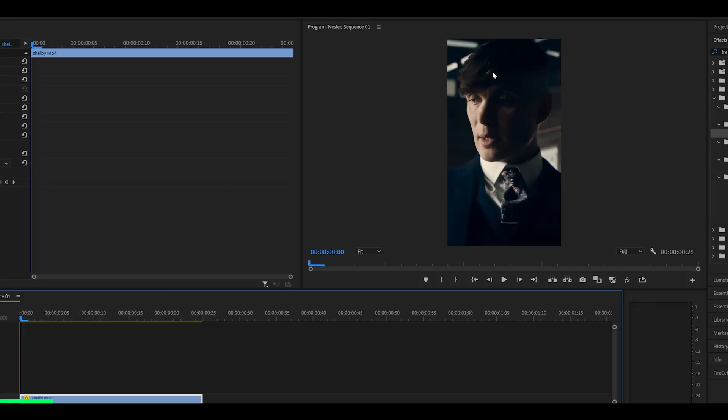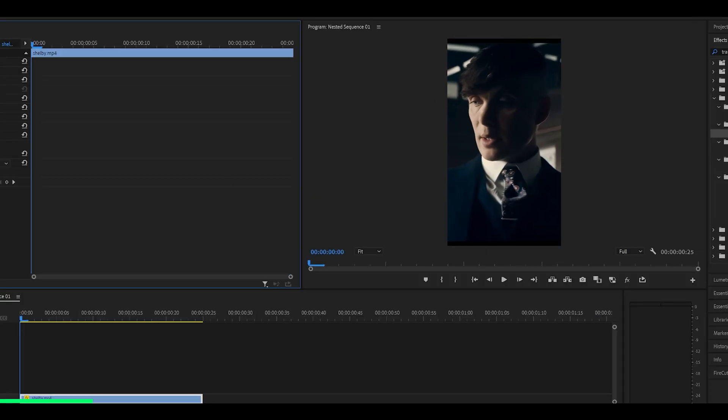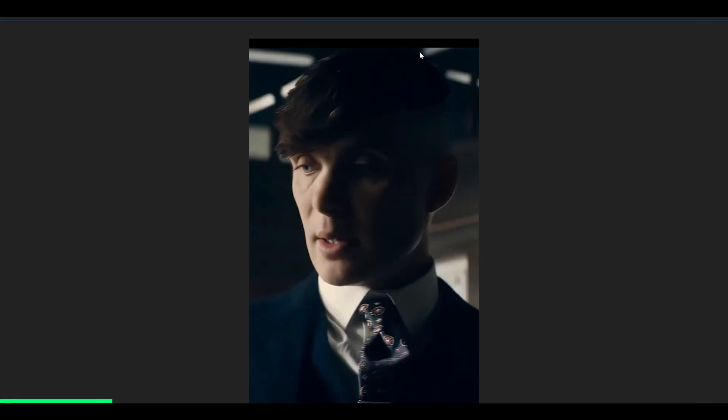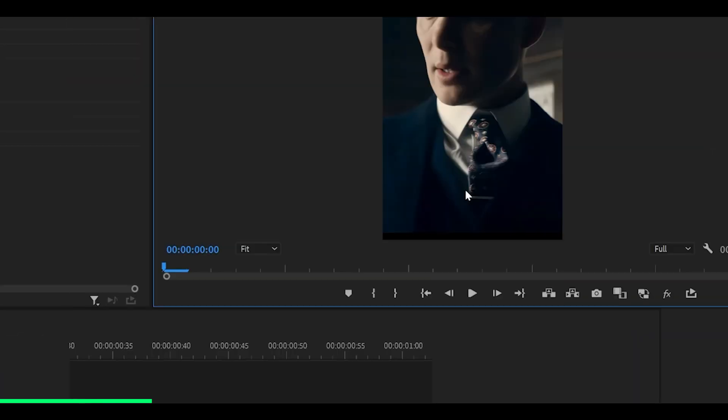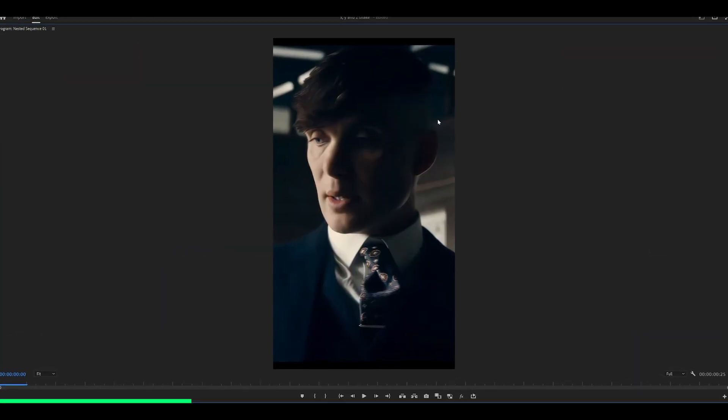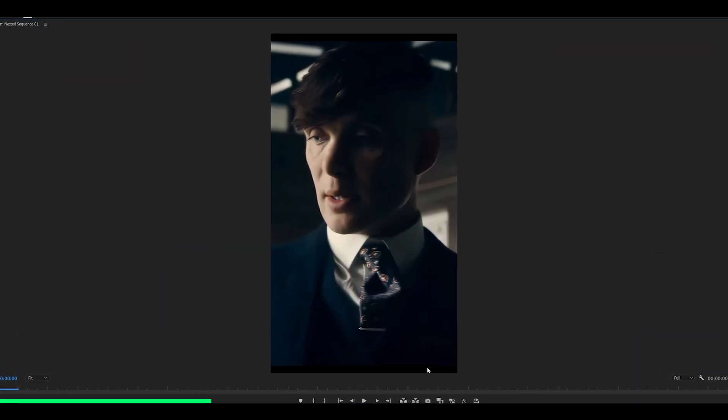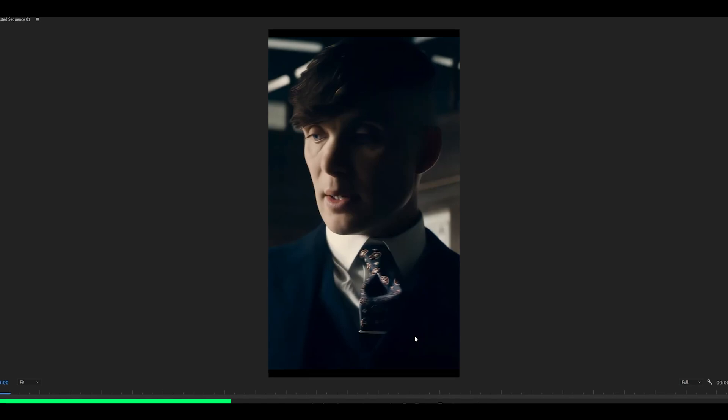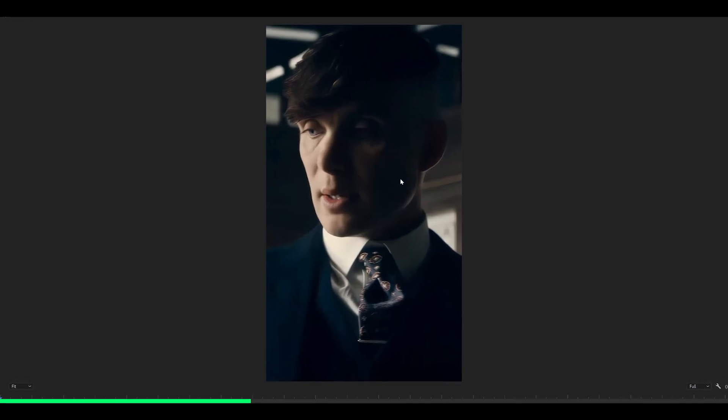Make sure that your clip has been scaled in and that there are no black bars visible at the top, bottom, left or right. So this is before, you can see there are black bars visible, we don't want that, and this is after.